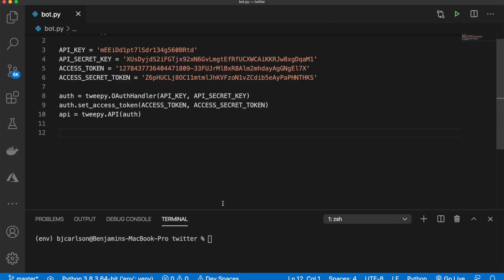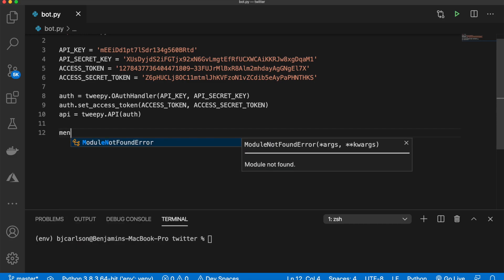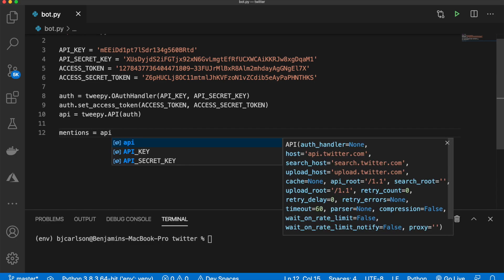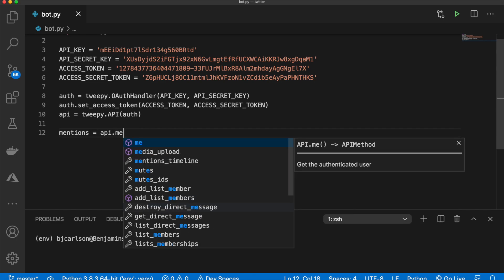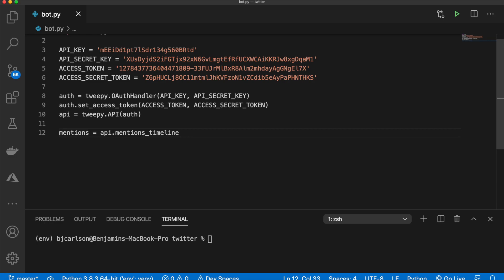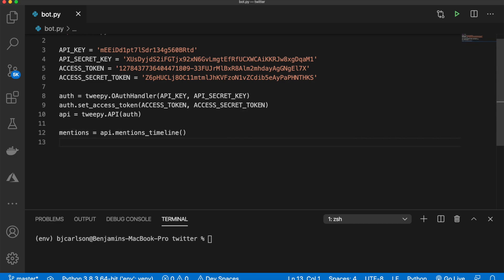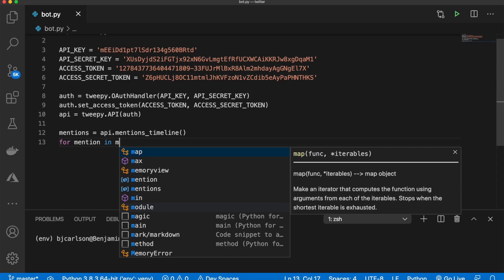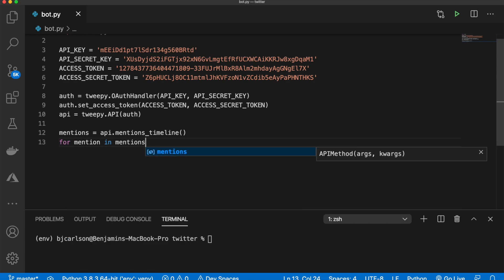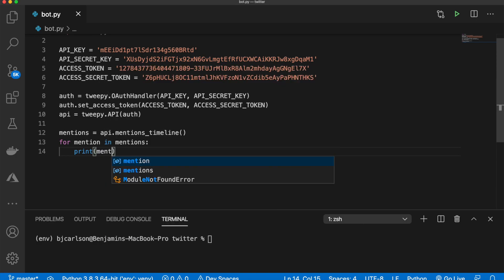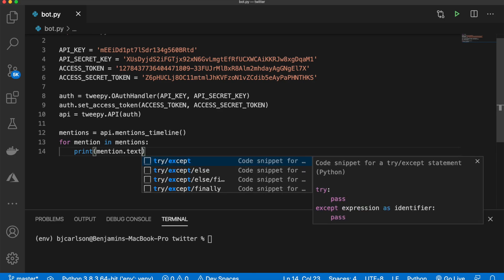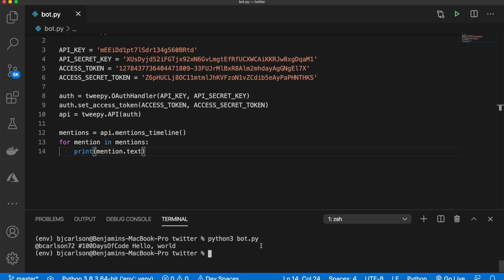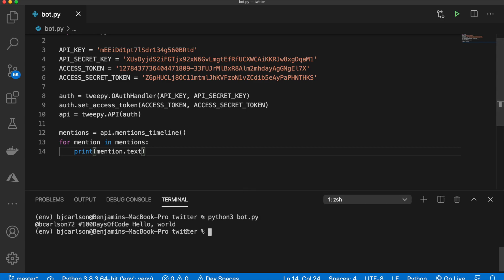So let's jump back into Visual Studio Code and take a look at the mentions timeline. So we can declare a variable called mentions. And that will be equal to API.mentions_timeline. And then what we can do is we can say for mention in mentions, print, we could say print mention, but I want to print out the actual text. So now when I run this with Python 3 bot.py, there we go. So we see our one tweet just like that.